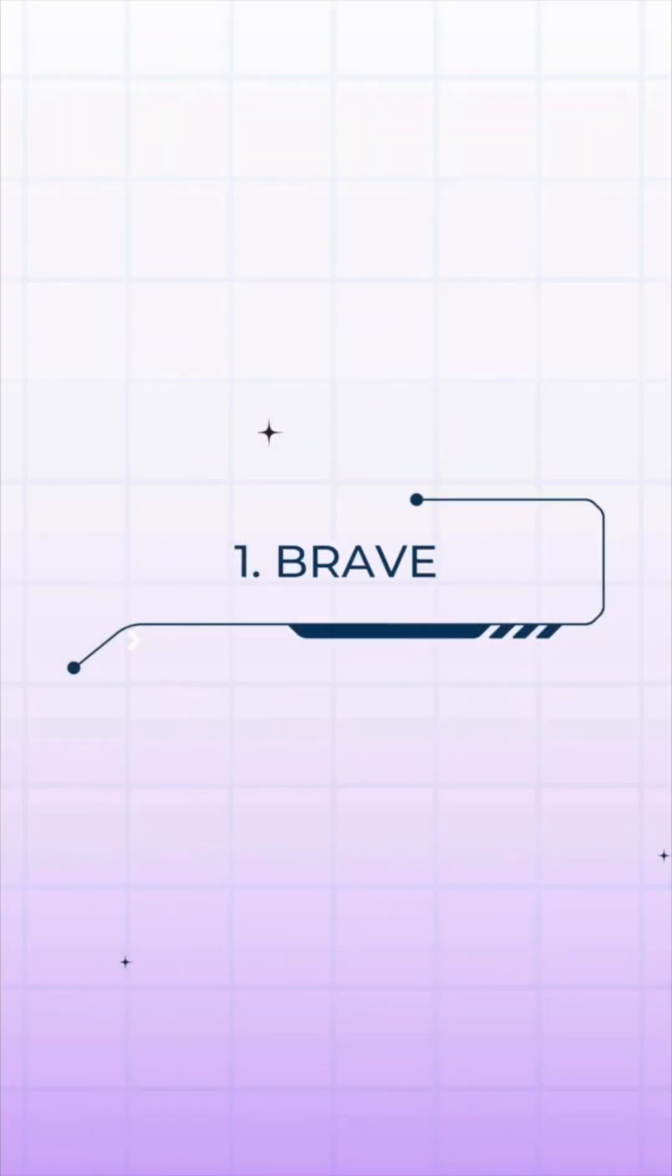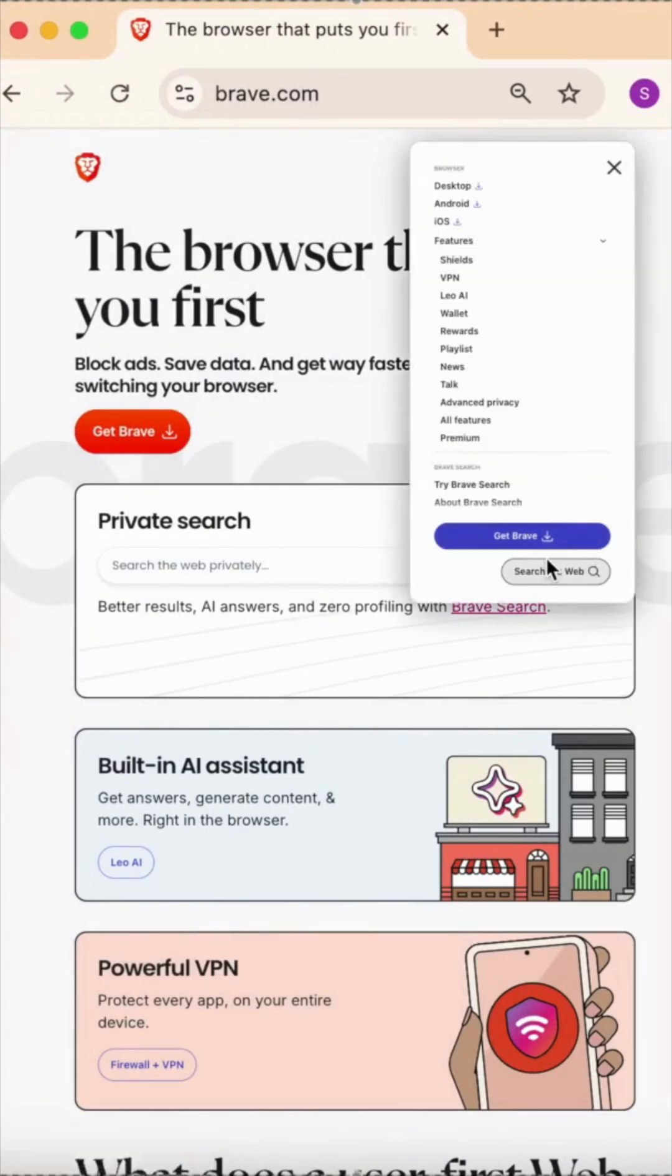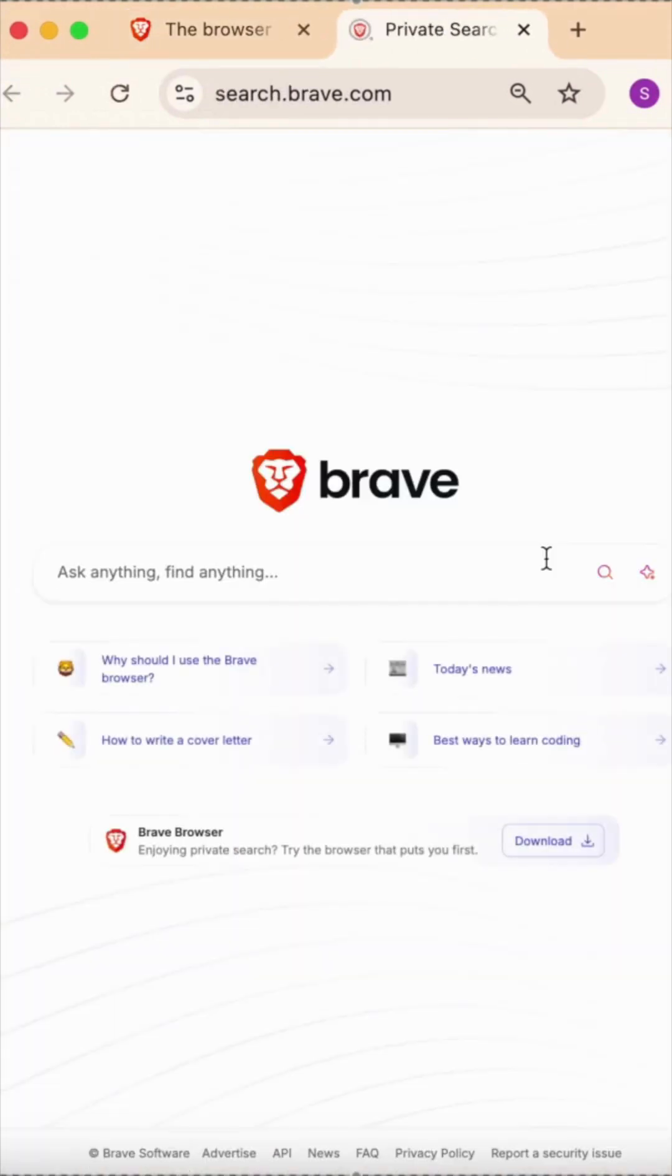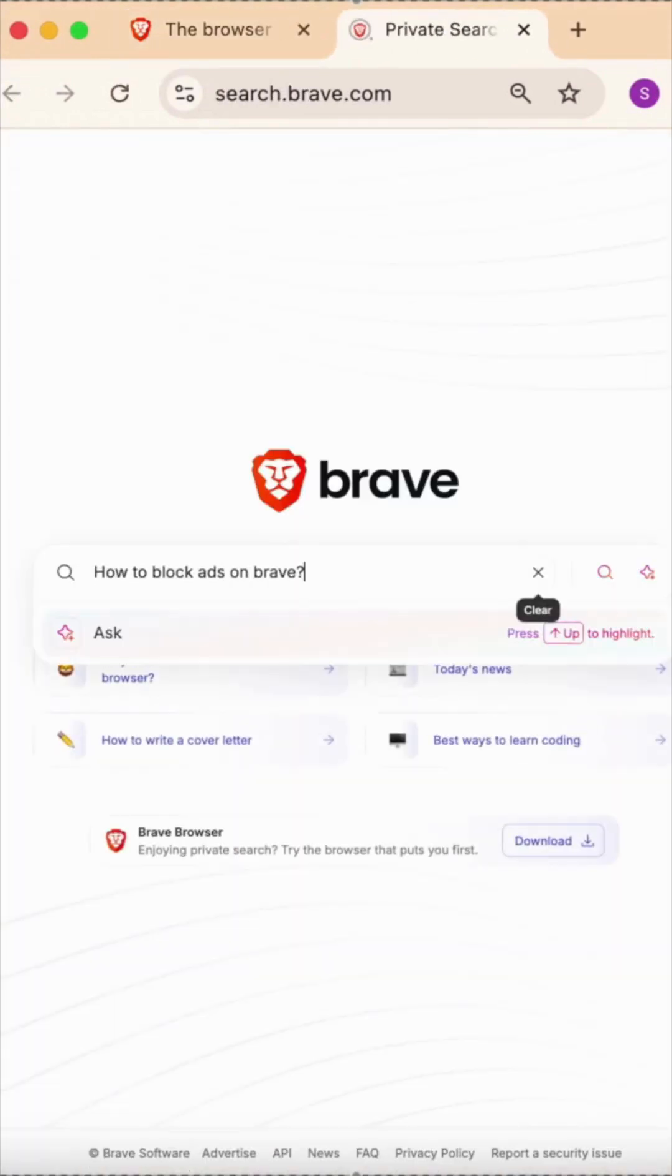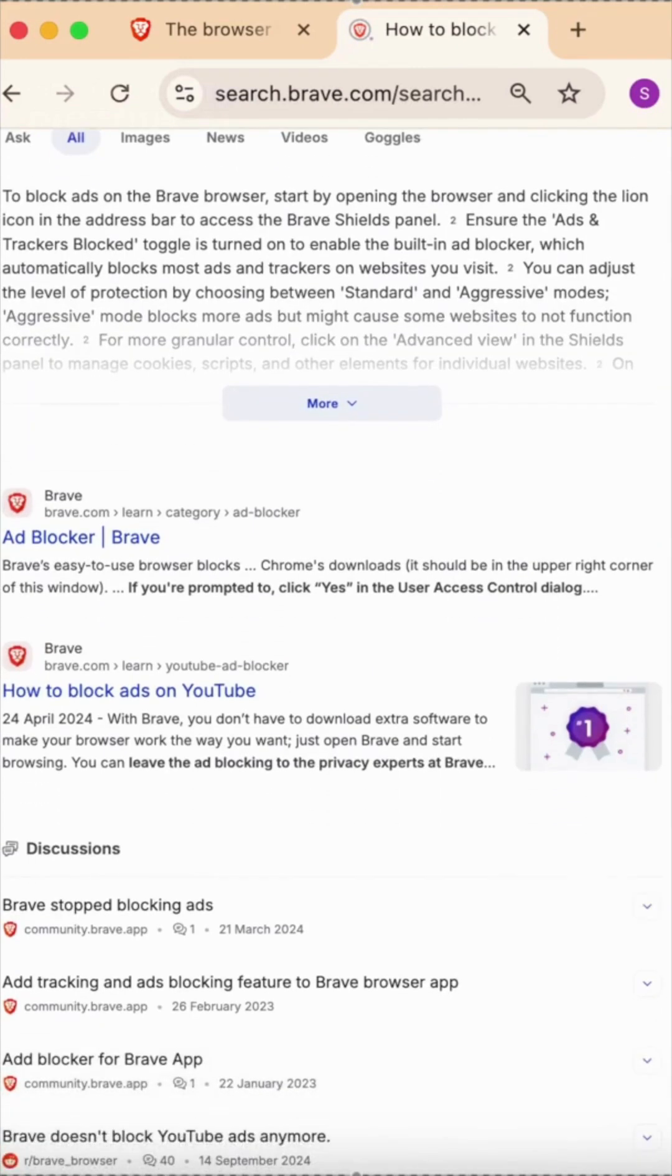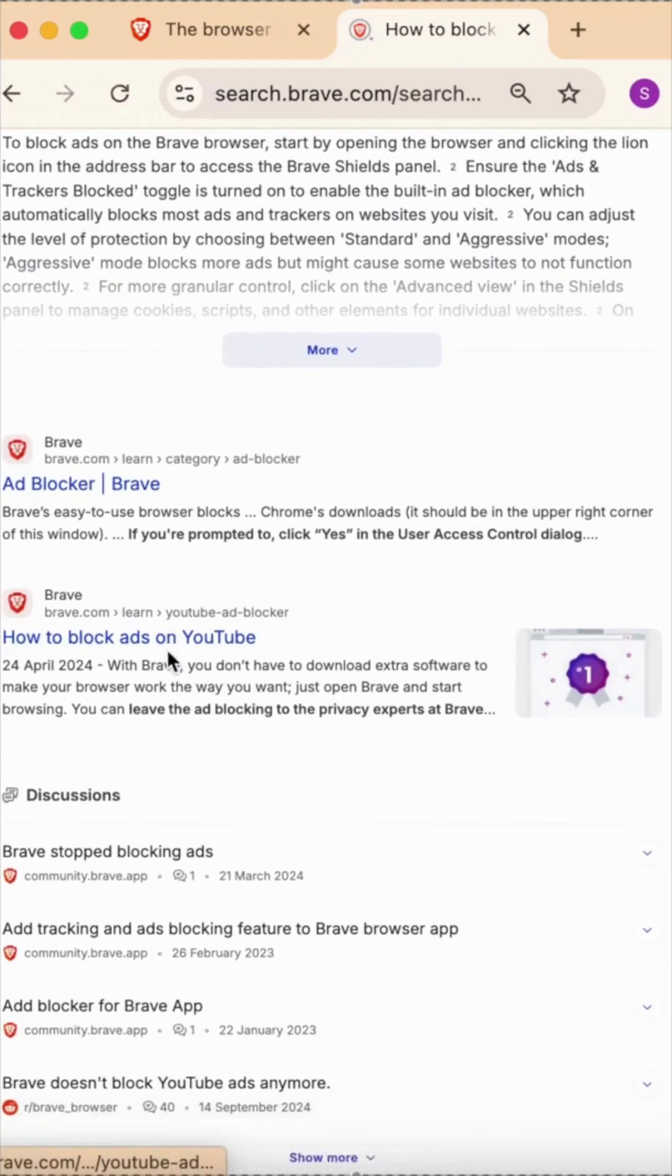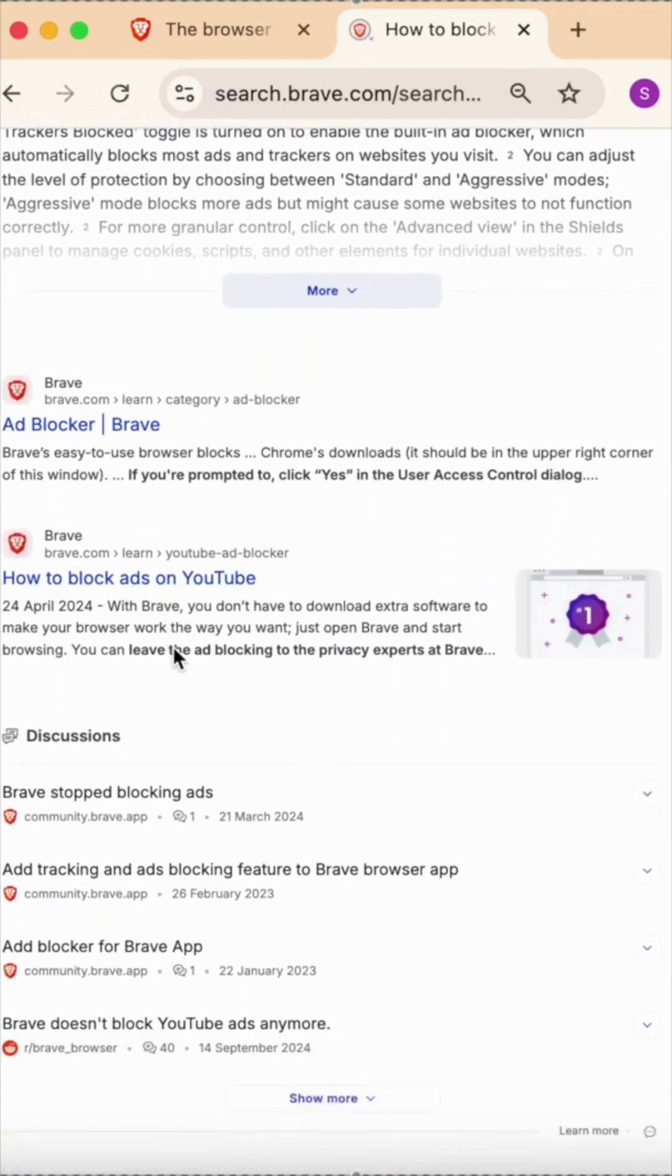Number one is Brave, best for ad blocking and privacy. It's built for privacy with strong ad and tracker blocking that keeps browsing smooth, and it even comes with its own AI assistant, though on rare occasions you'll need to lower shields for certain sites to load properly.